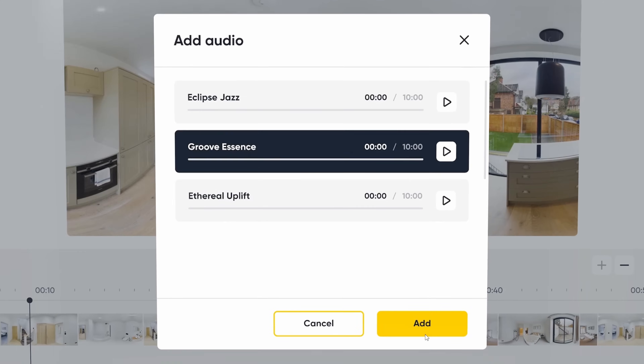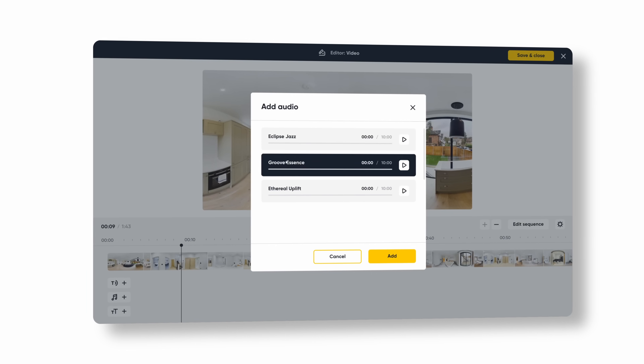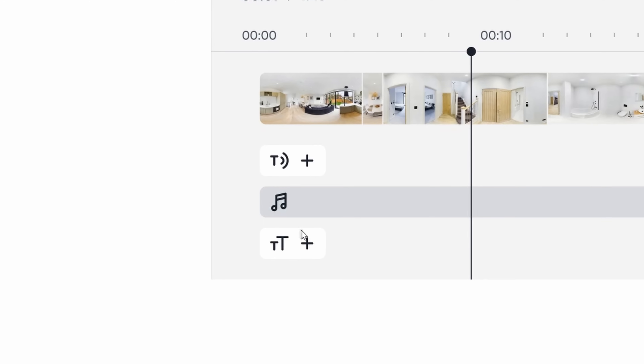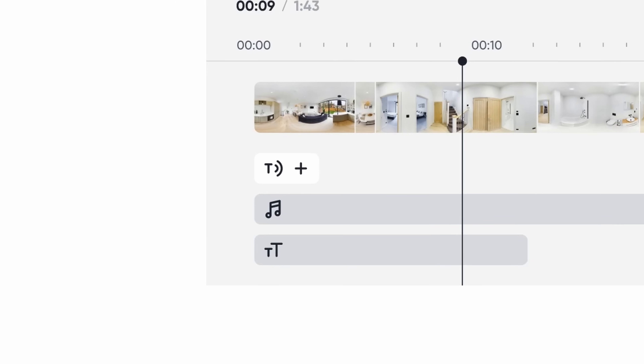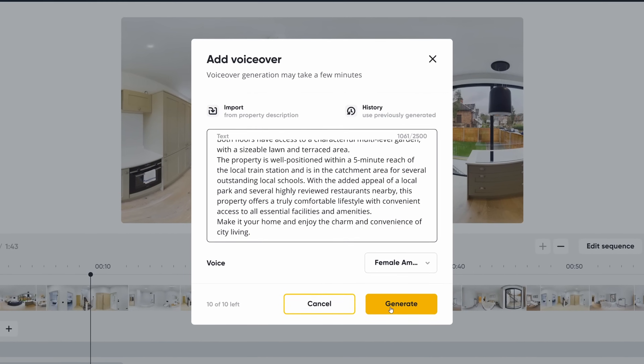Add music, text and voice overs. Boost engagement by adding character and marketable information to your video walkthroughs. Tailor an engaging and unique narrative for every property, setting the mood and highlighting key features through carefully selected royalty-free music and descriptive text overlays. Our text-to-speech voiceover feature also offers four distinct voice options, allowing you to seamlessly incorporate voiceovers using our AI property descriptions feature or custom text.